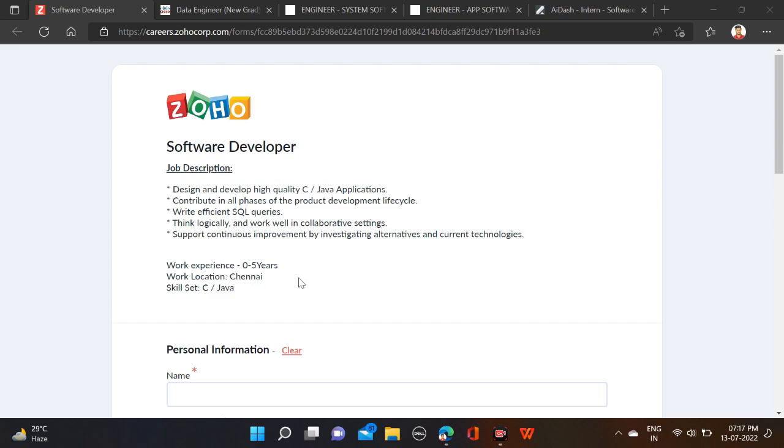If you have five years of work experience, then also you can apply for this opportunity. Freshers are also eligible for this opportunity. Job location: Chennai. Required skills: C and Java only. Here's some job description, so before applying you can check out all these things.